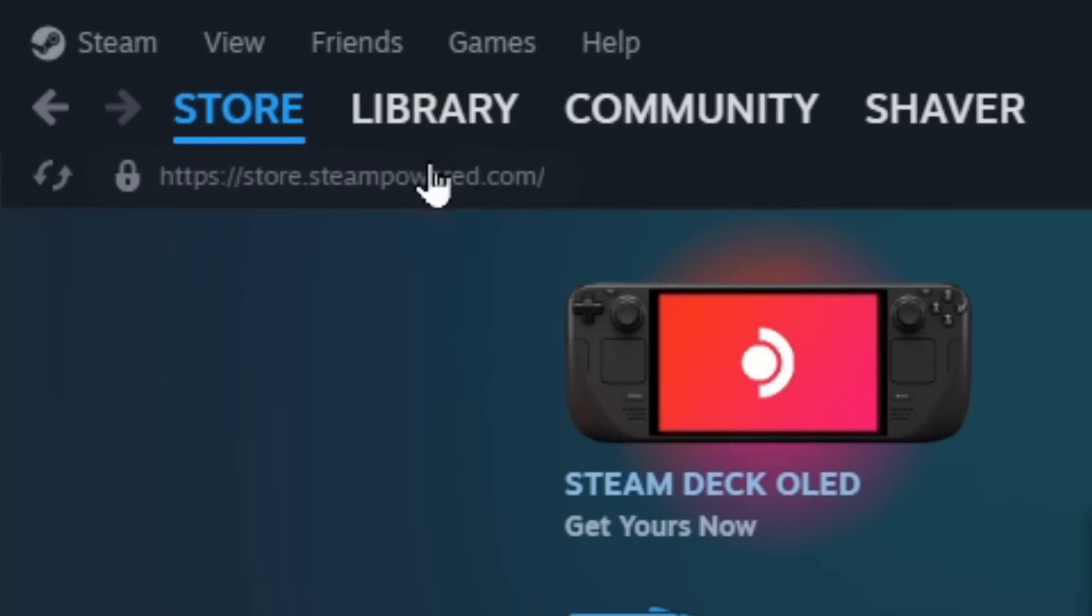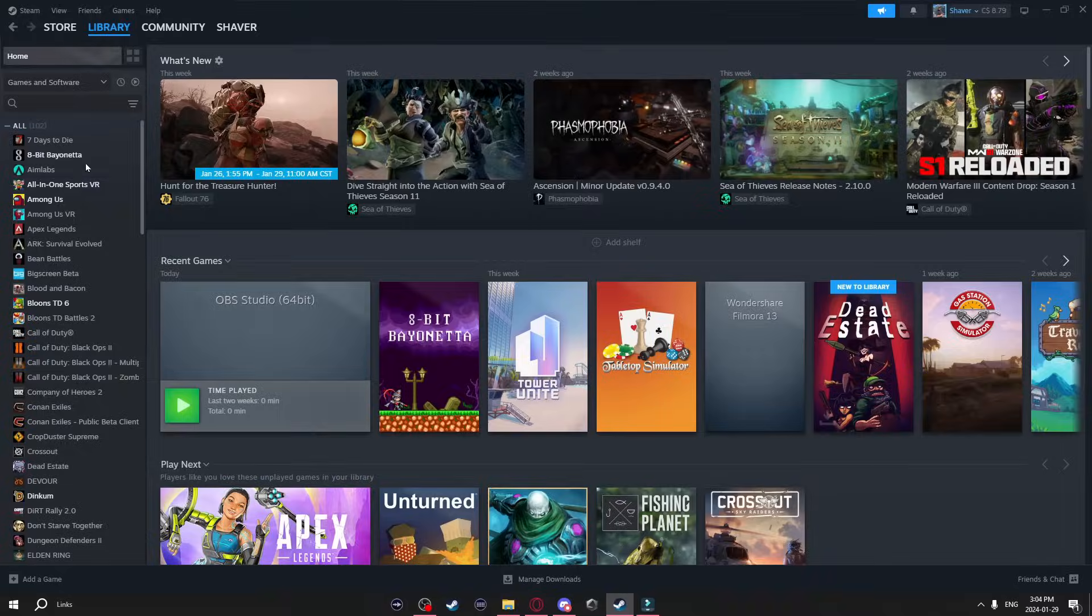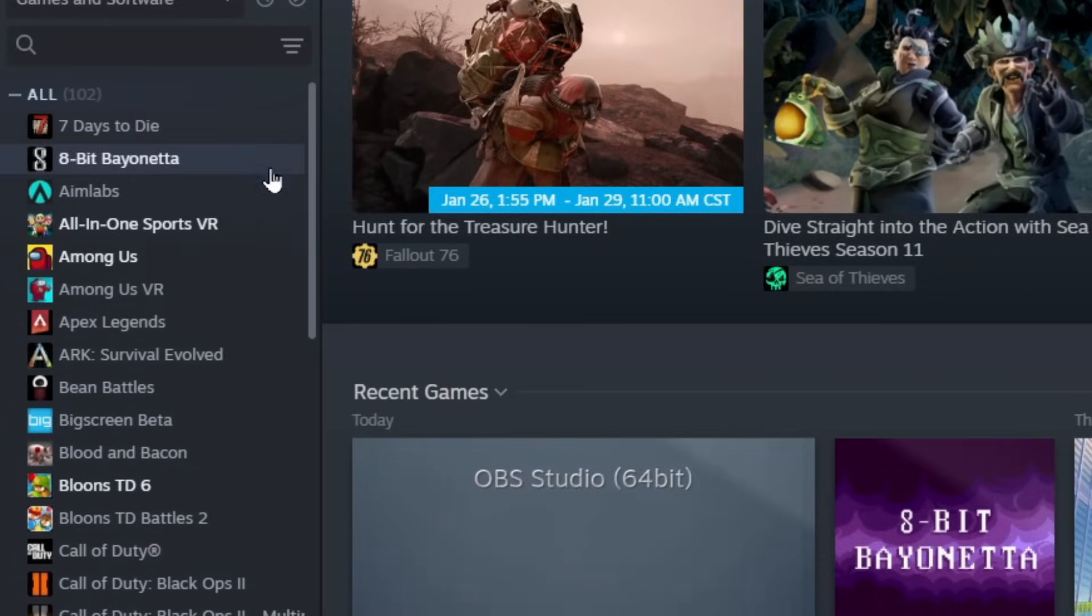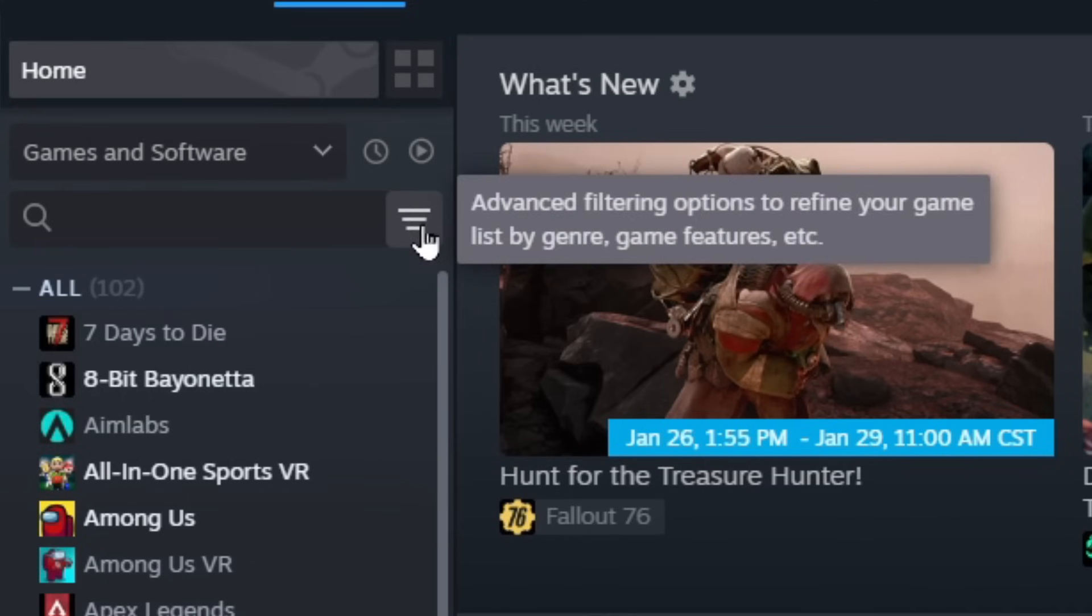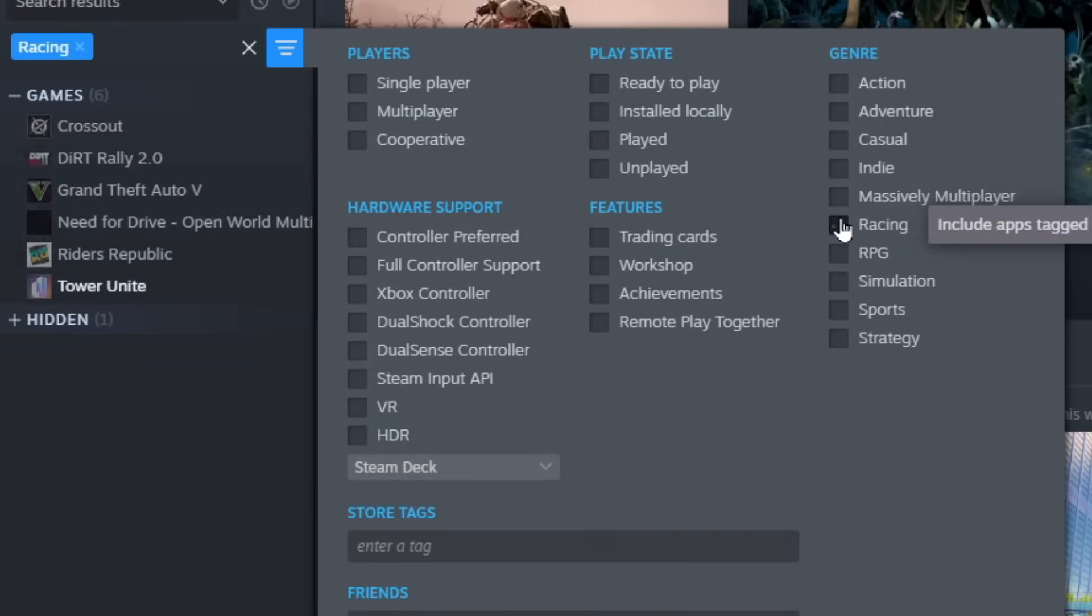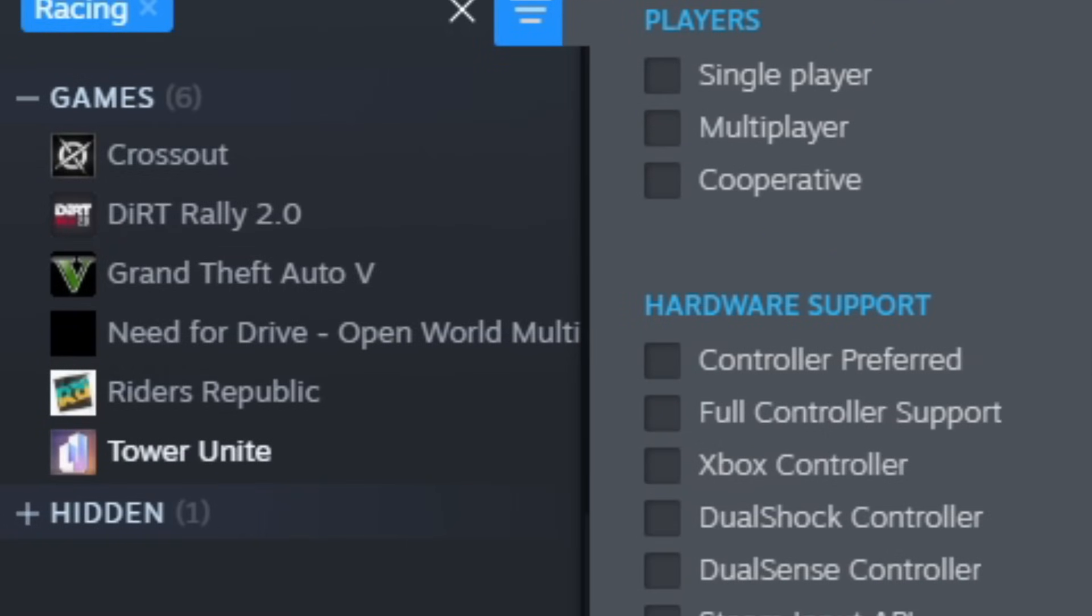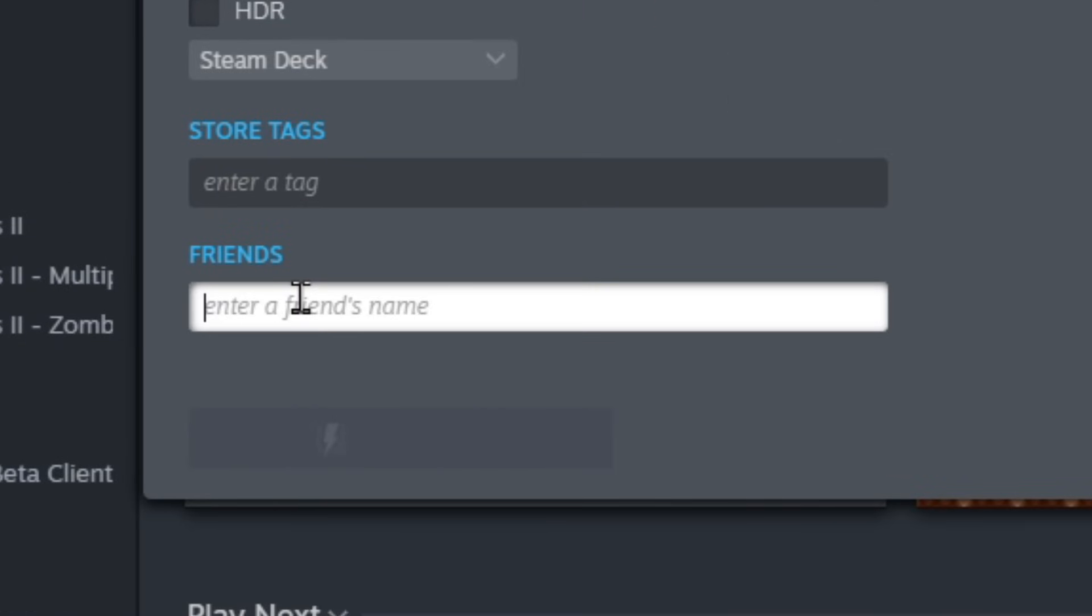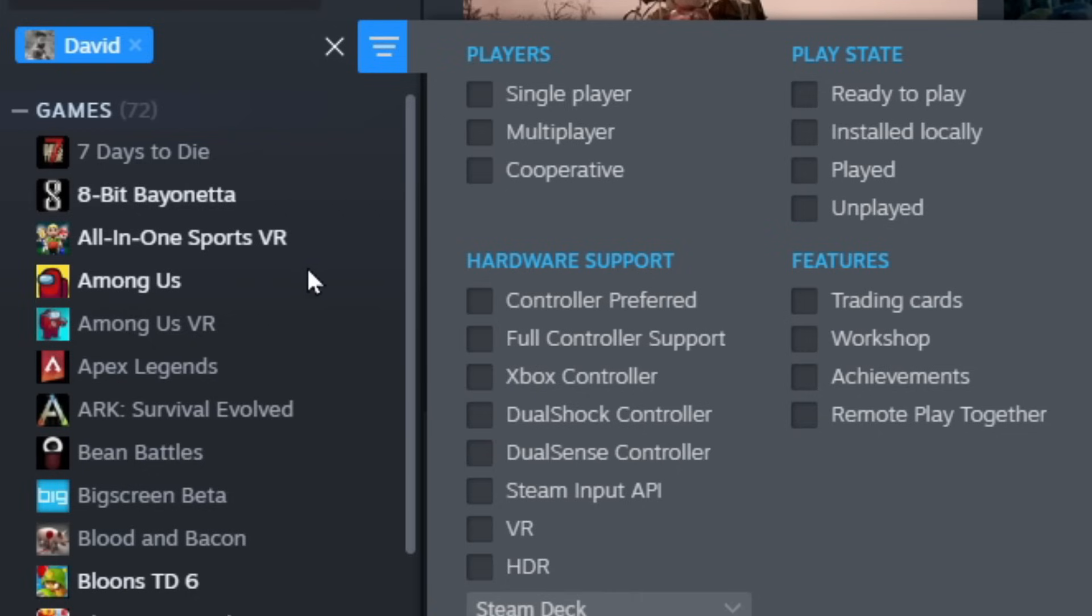Now the next thing I'm going to show you is over in the Steam Library. In your library, obviously on the side here you have all your games and programs, and if you go to these three lines you can actually filter these. Now you have all your basic filters like racing, it'll show you all your racing games, but one of the cool filters is down at the bottom here under Friends.